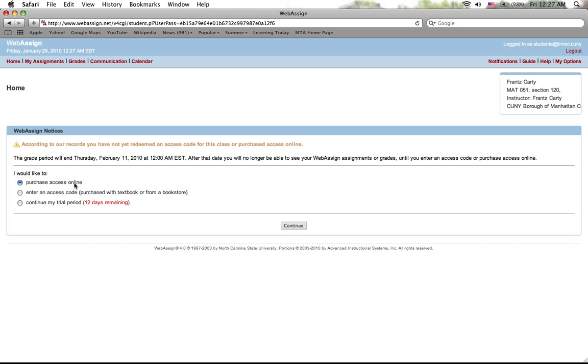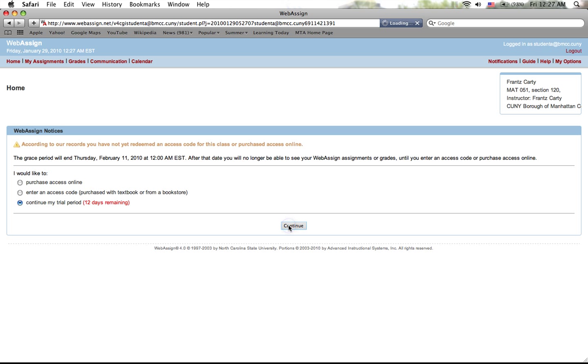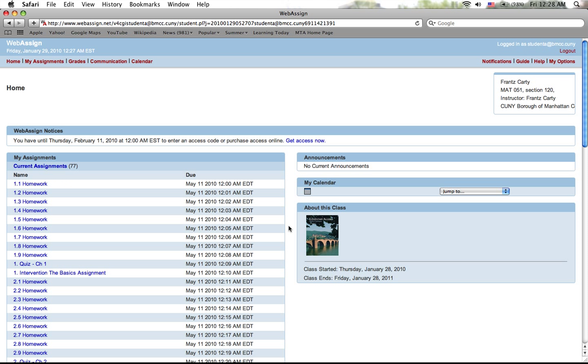So once you get your access code, you could continue. I know for the first few days you might not have had your textbooks yet, so what you can do is you can continue my trial period, or start a trial period. Yours will say 13 days. It says 12 days because I just did this process before. Alright, so you go to continue, and here you are.